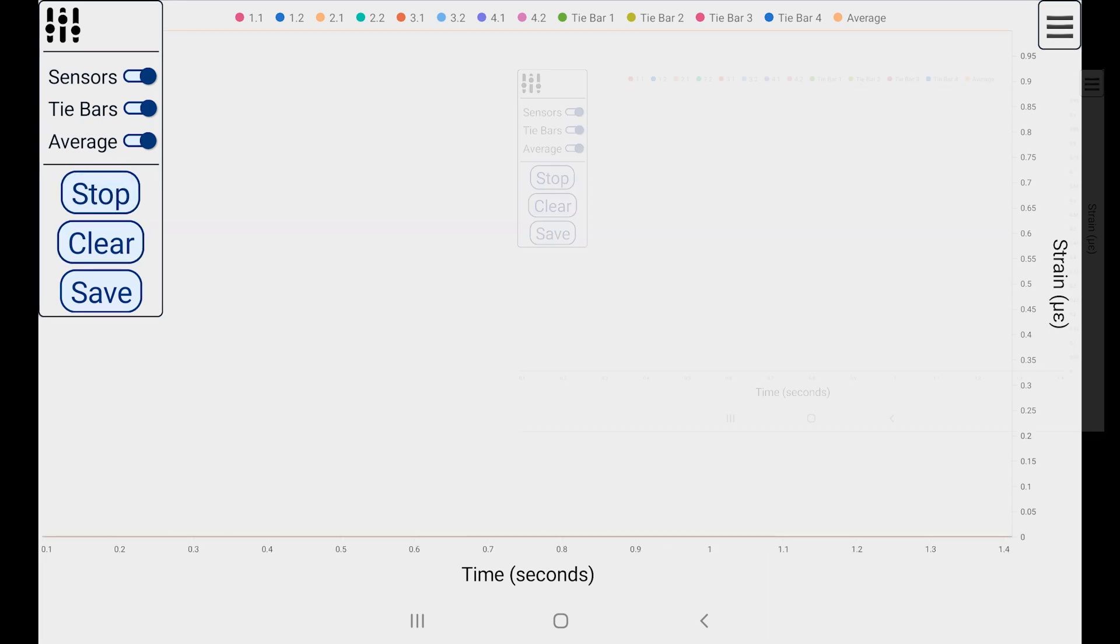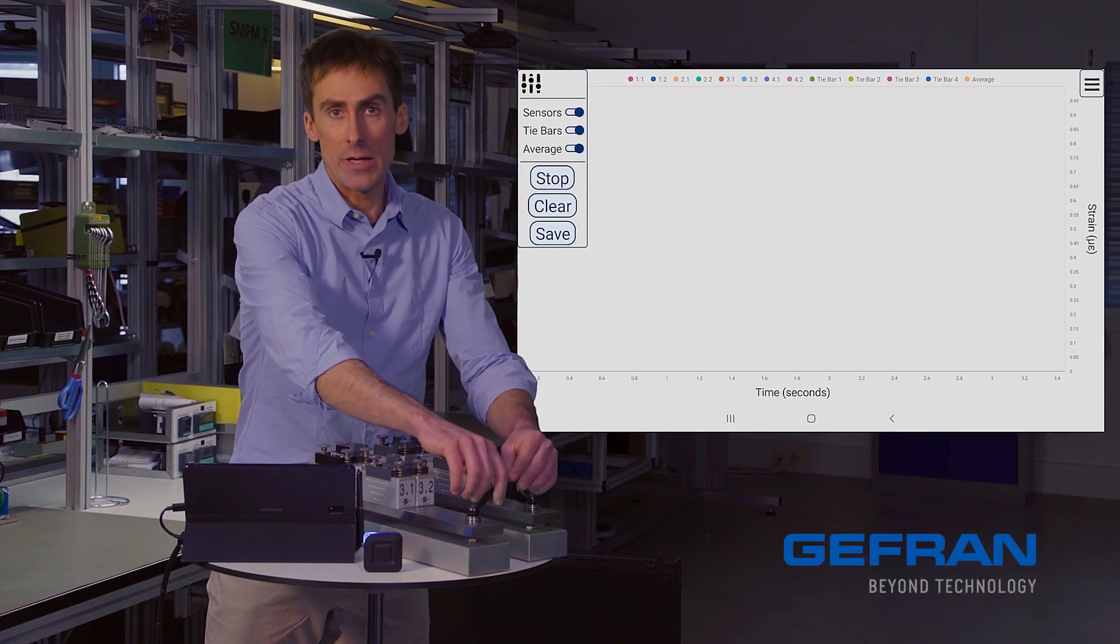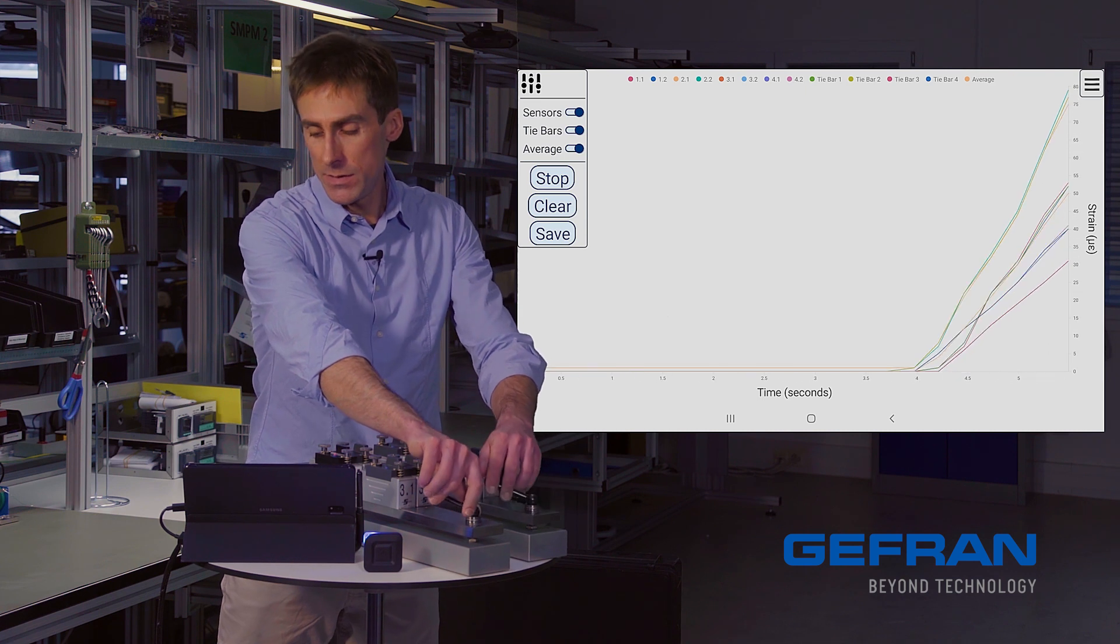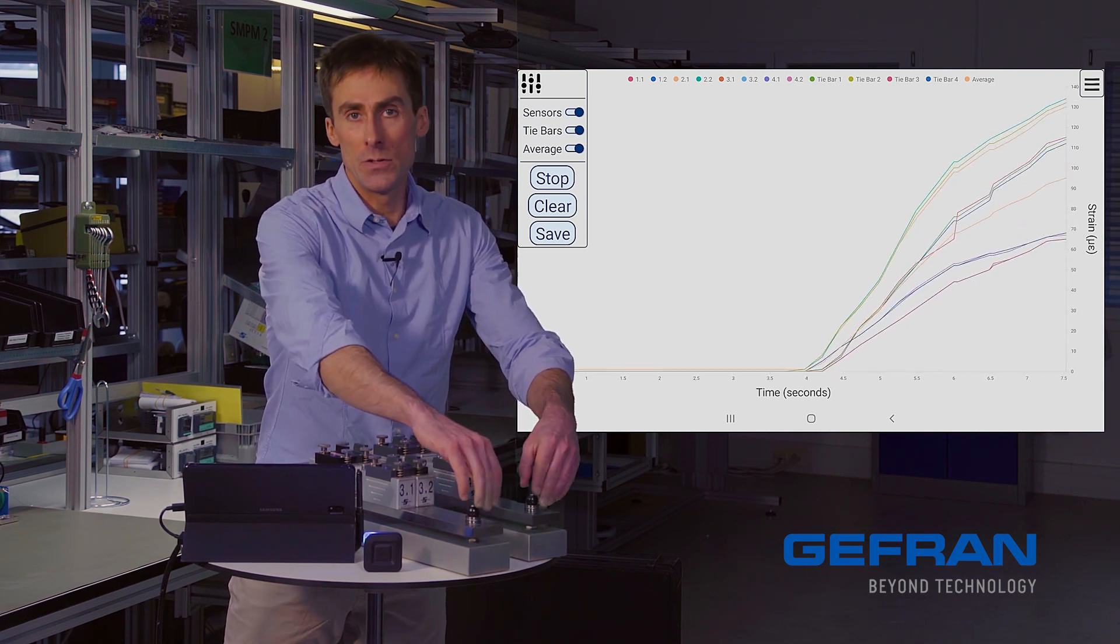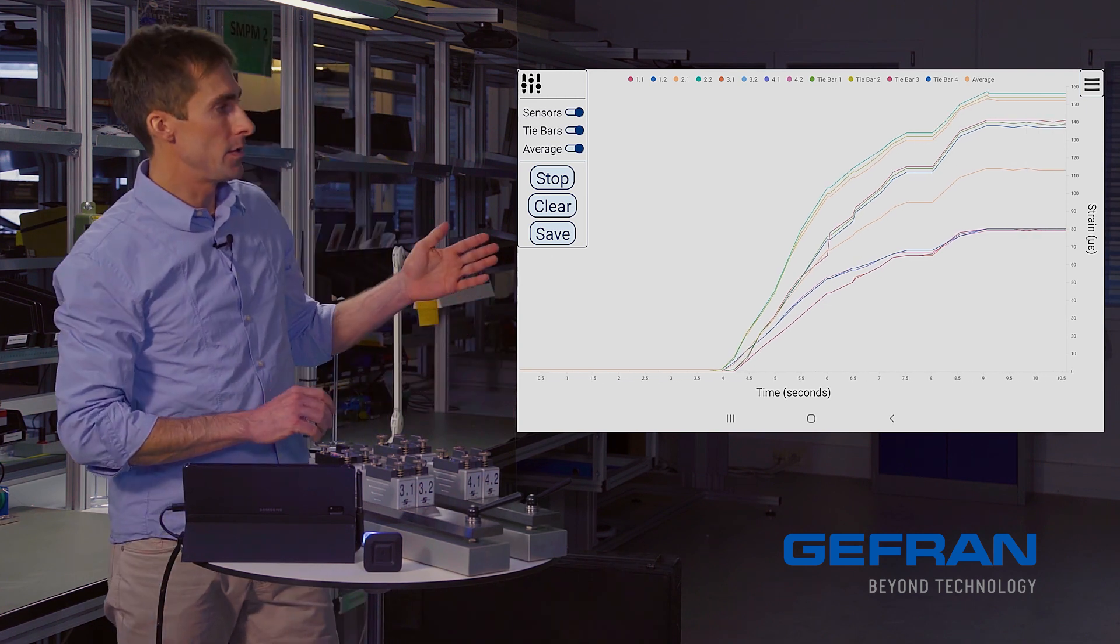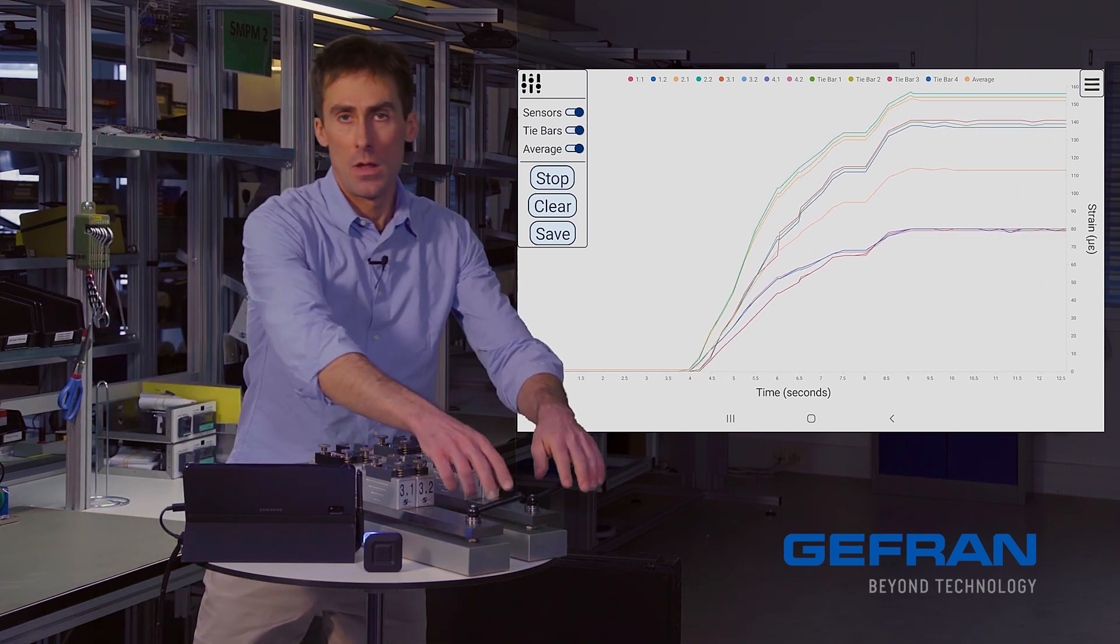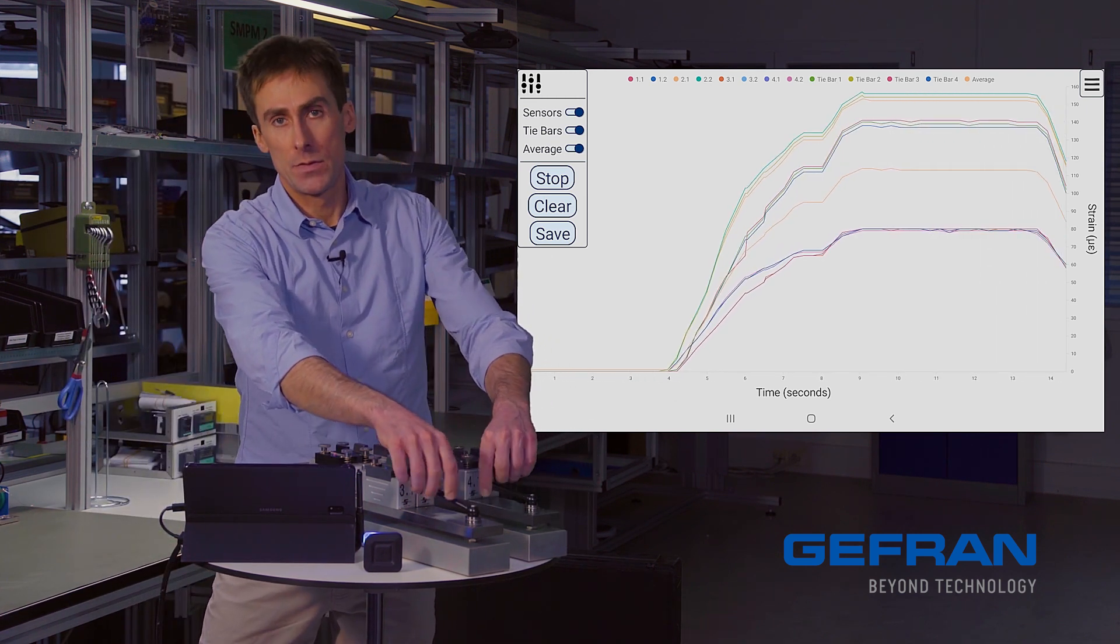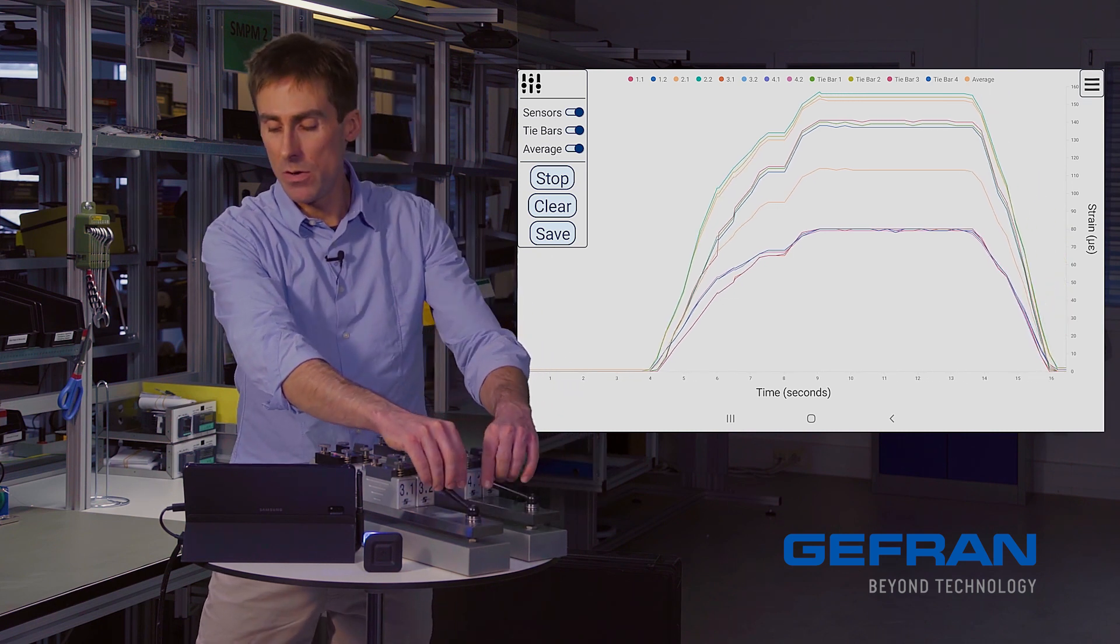And now I can close my simulated press, and we can see that I have a bunch of rising signals. Data is acquired.